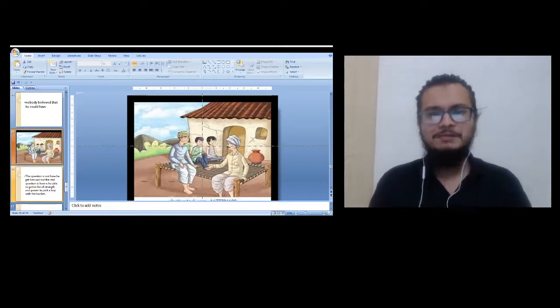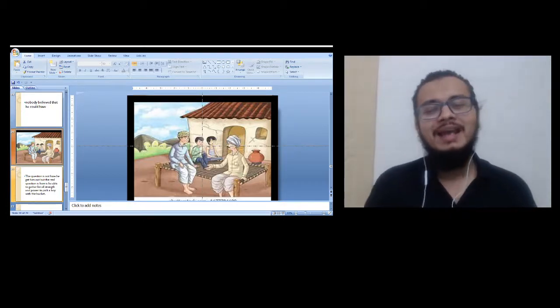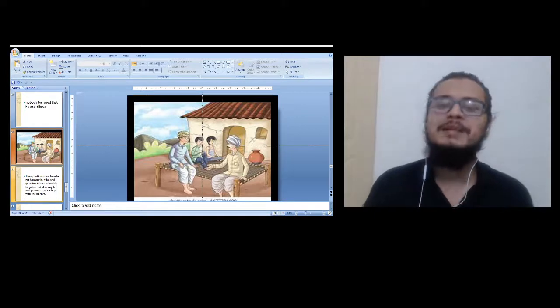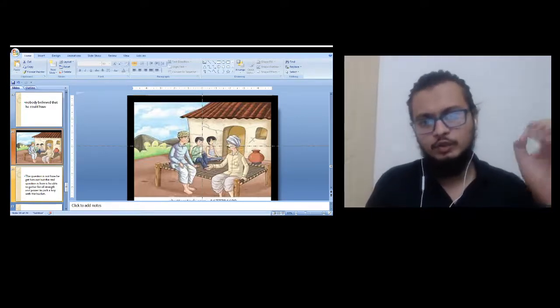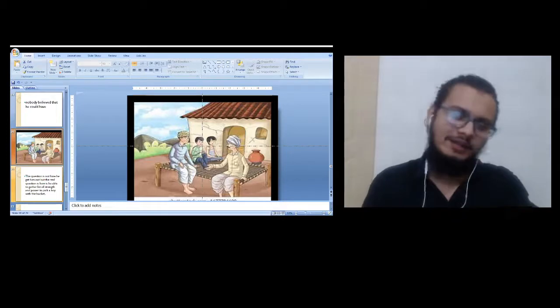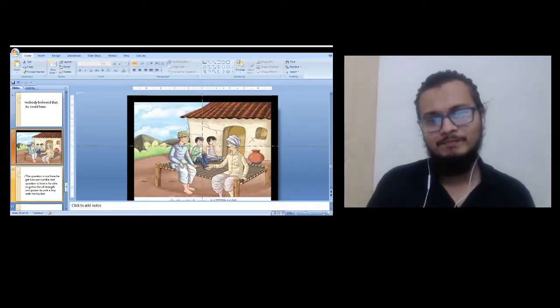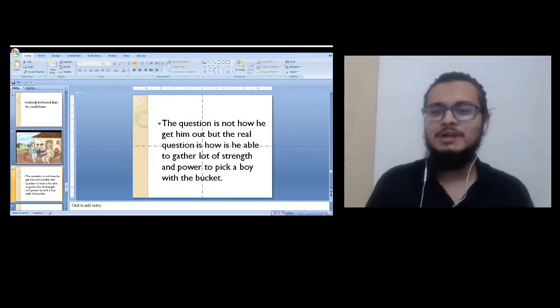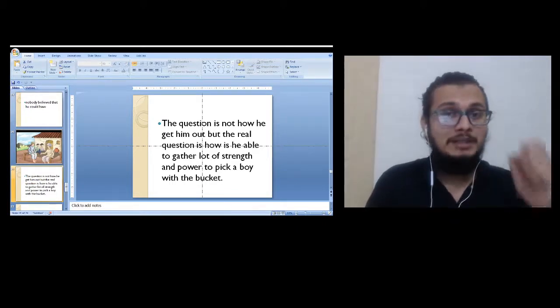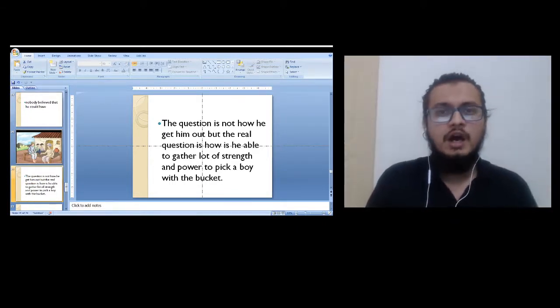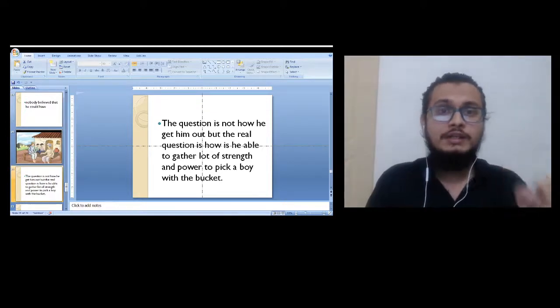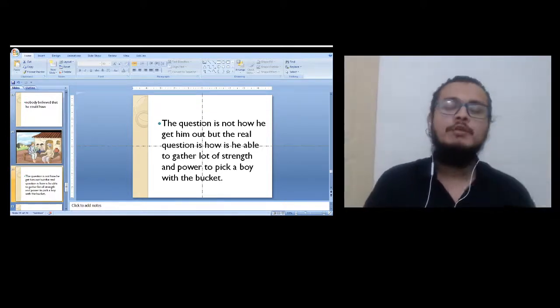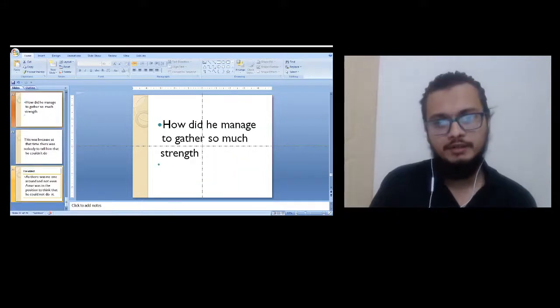Raheem Chacha laughed and told them there's nothing to explain, as the boy has already explained that he threw the bucket into the well and started pulling the bucket. But the real question is not how the boy was able to gather so much strength to pick the boy with the help of the bucket.